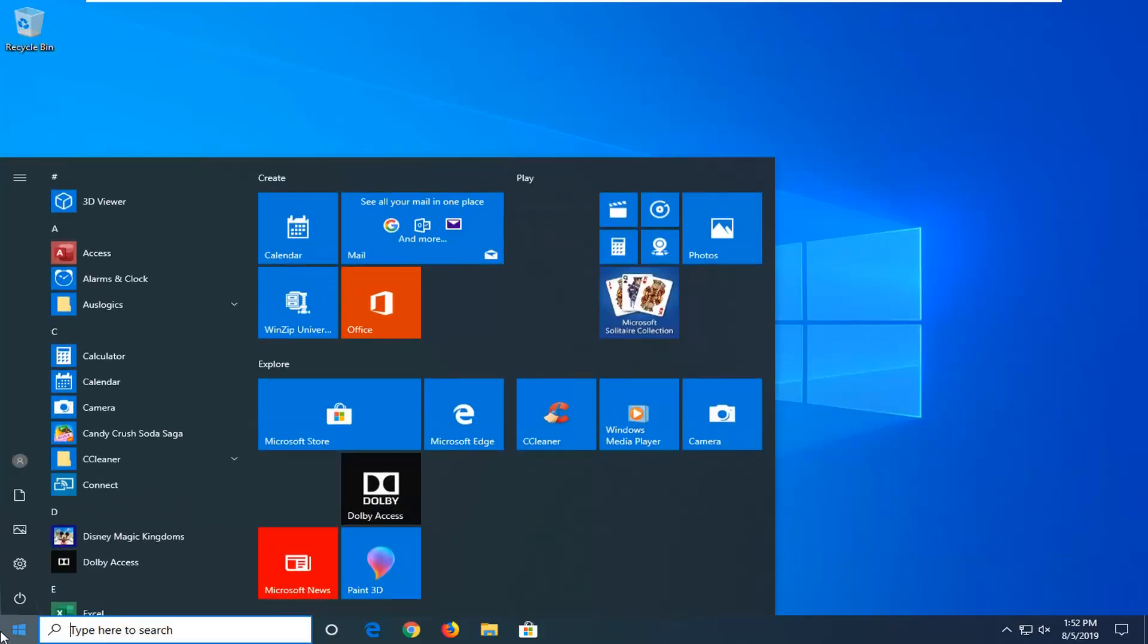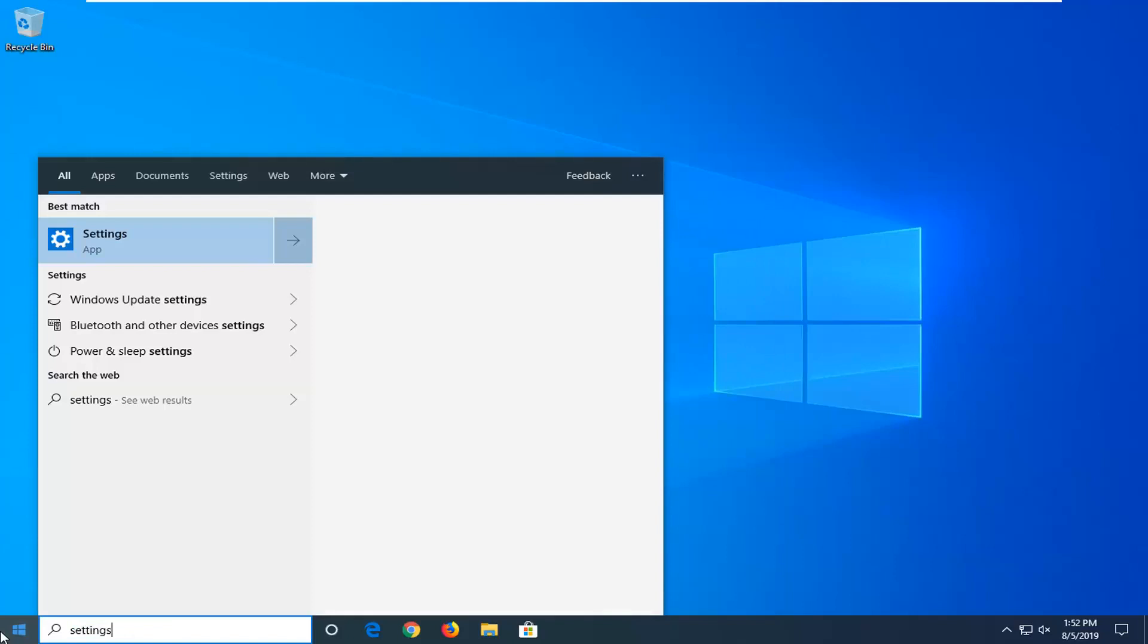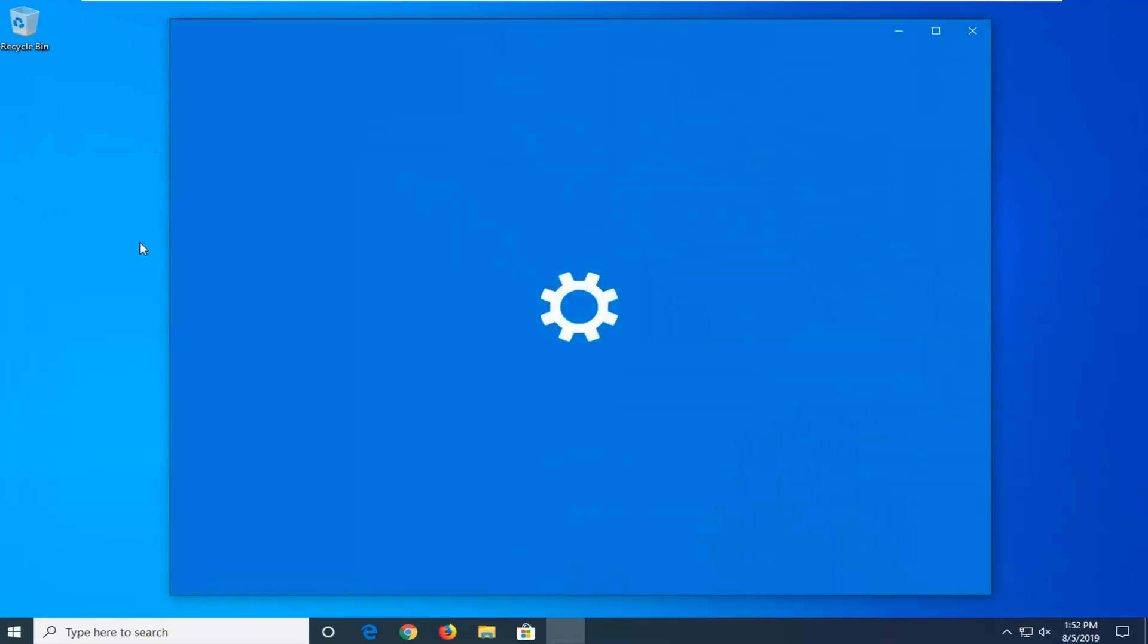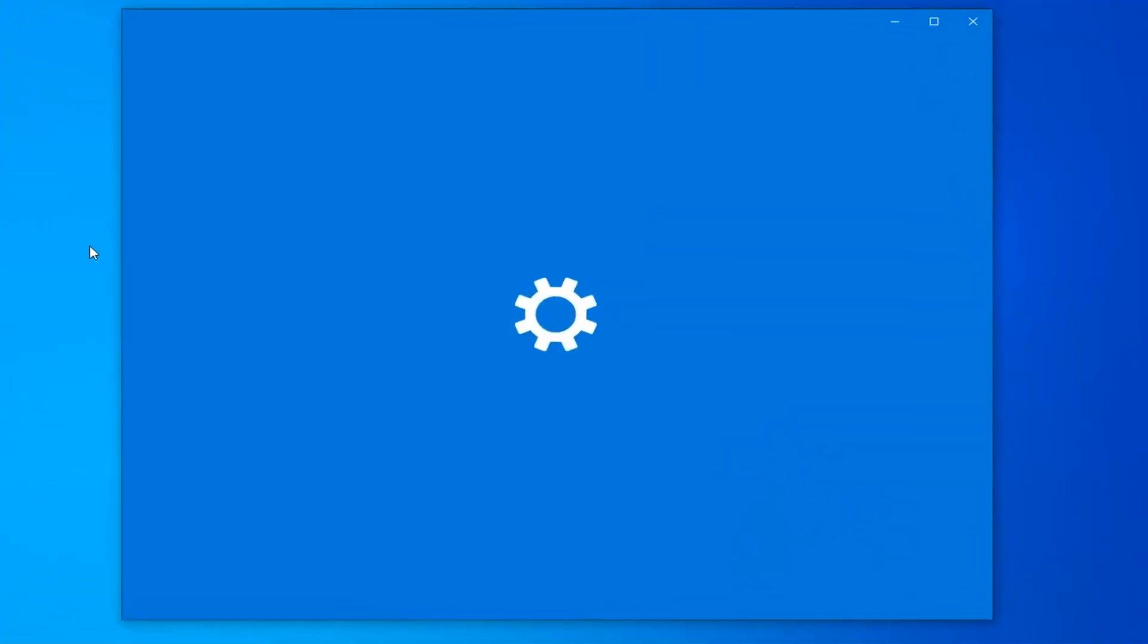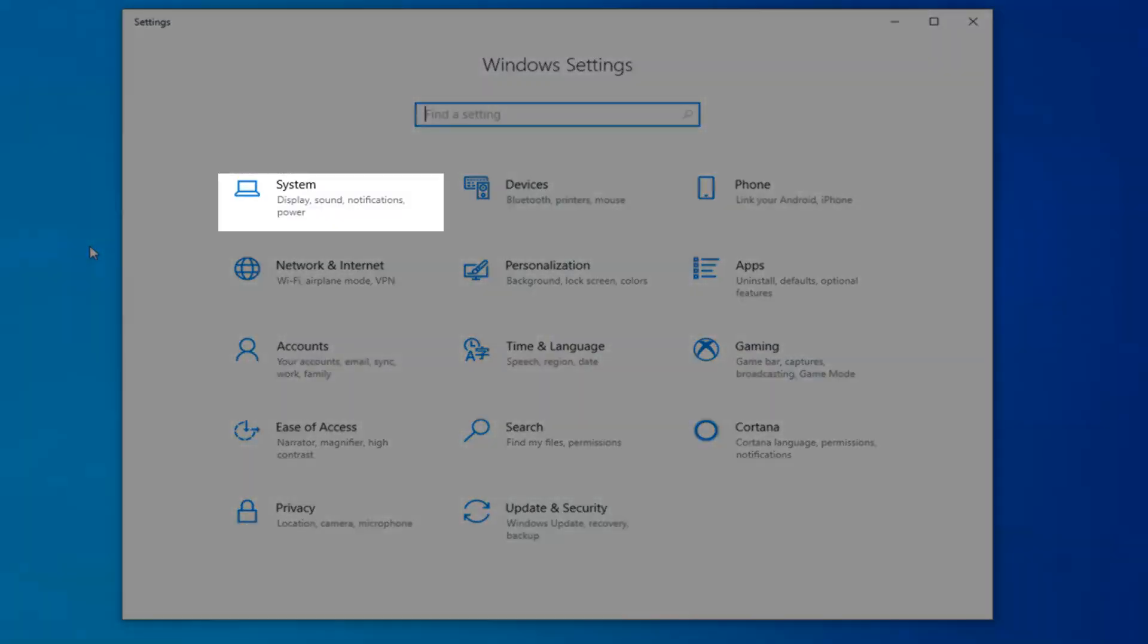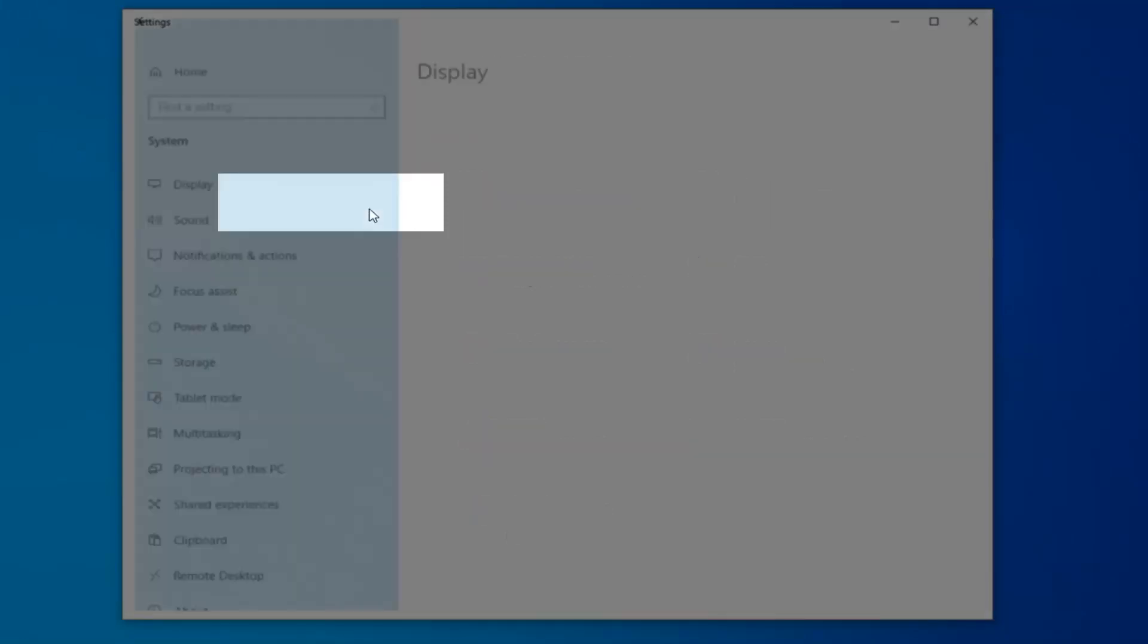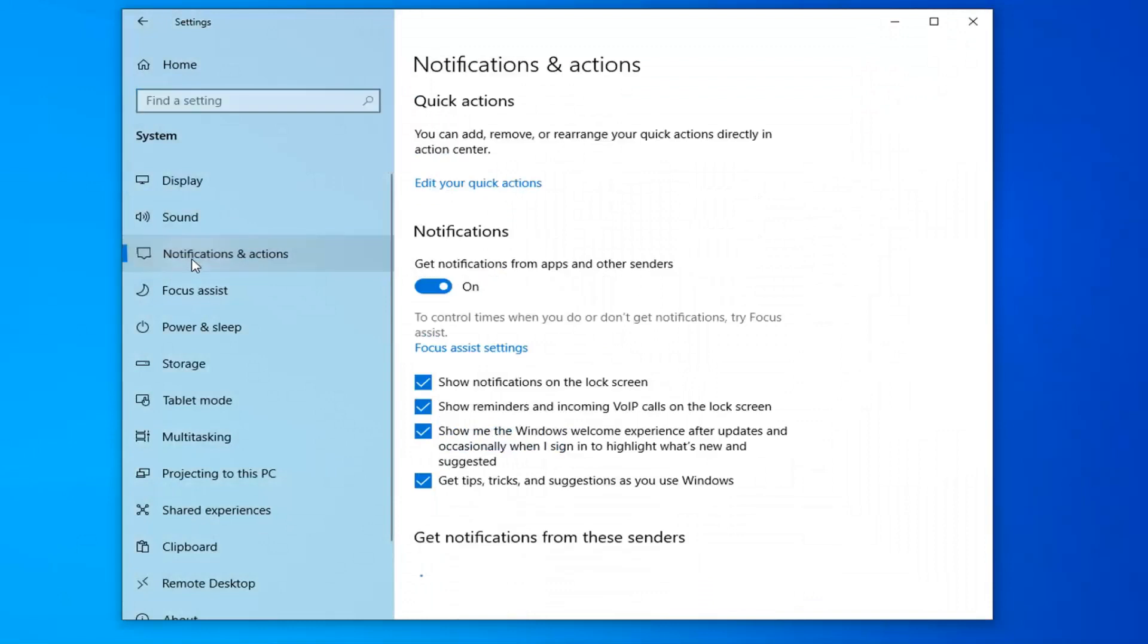Just left click on the start button one time. Type in settings. Best match should come back with settings directly above app, so left click on that. You want to left click on the system tile one time, and now left click on notifications and actions on the left side.